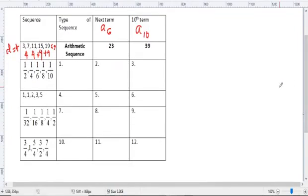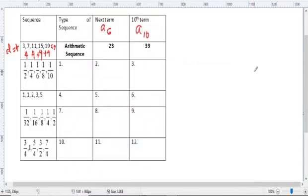Let's go to the next sequence. The next sequence is 1/2, 1/4, 1/6, 1/8, 1/10.